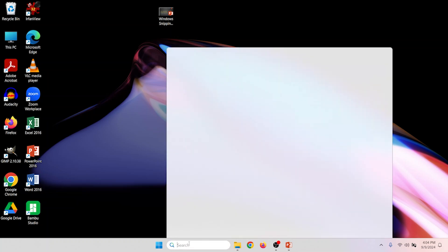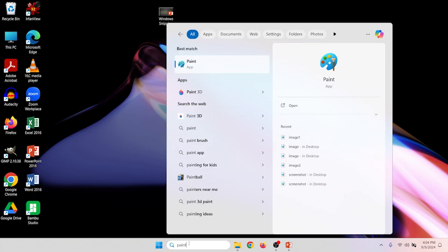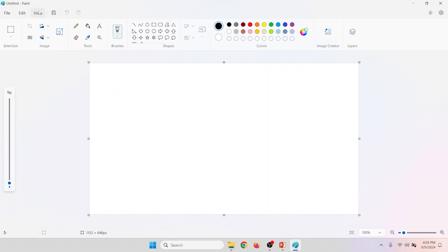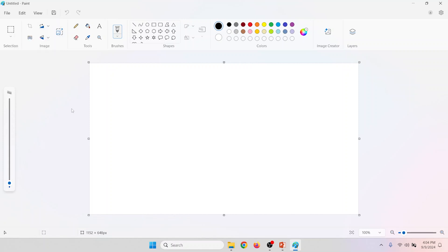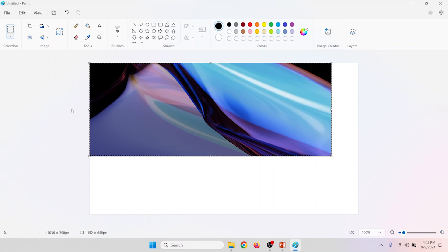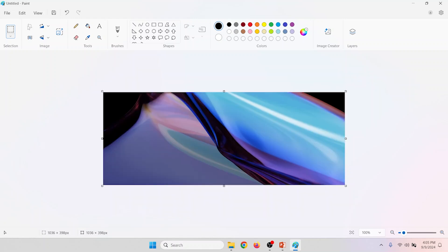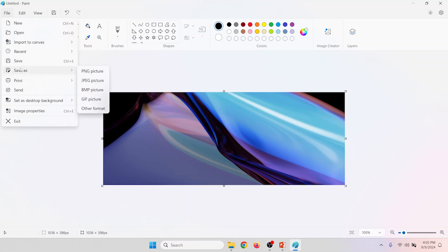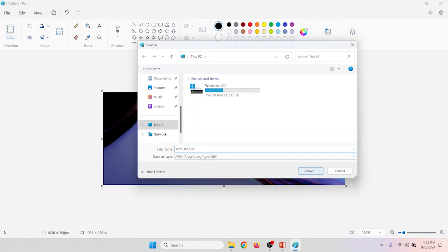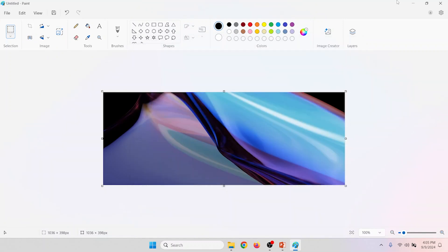Once you have your snip on the clipboard the task is to get it out and put it somewhere more useful. Most people use Paint, so I'm just going to do a search for Paint, open it up, and paste it in. You either go to Edit, Paste, or use the shortcut Control V. Your snip is then pasted into a Paint file. Most people use the crop command to crop it, then go to File, Save As, choose whatever format you like, give it a name, and hit Save. Piece of cake.